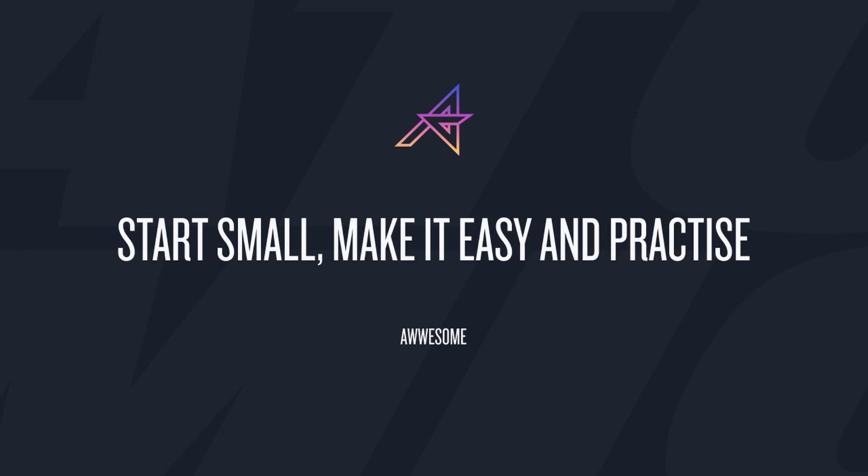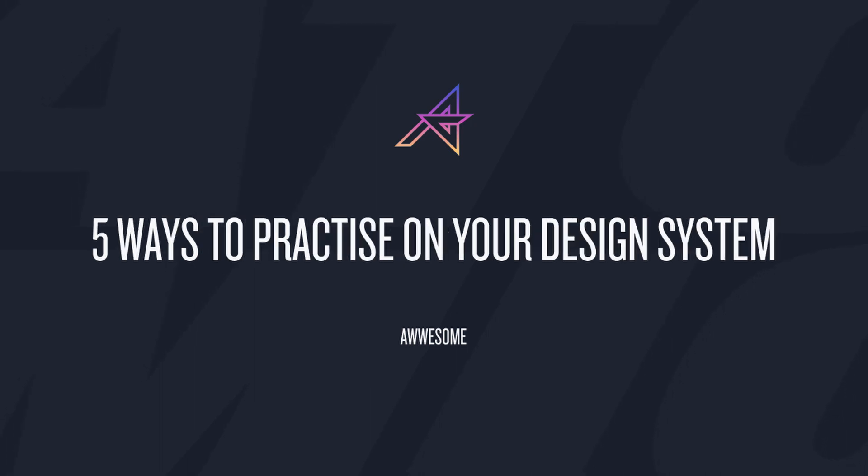Hey viewers, hope you had a good Christmas. We're gonna do some five ways to practice on your design system. I hope you enjoy this video, leave a like, leave a comment, subscribe, hit the bell. My name is Roy, I'm a web designer, let's get into the video.